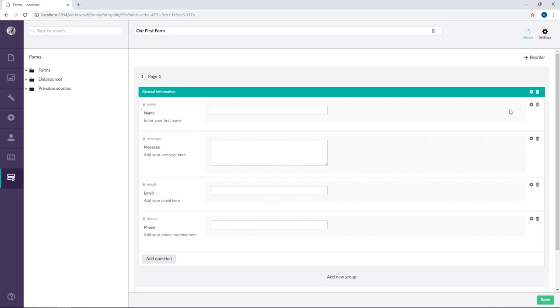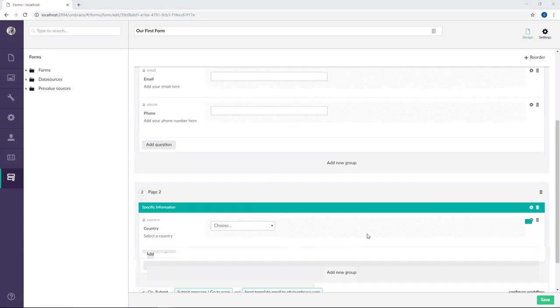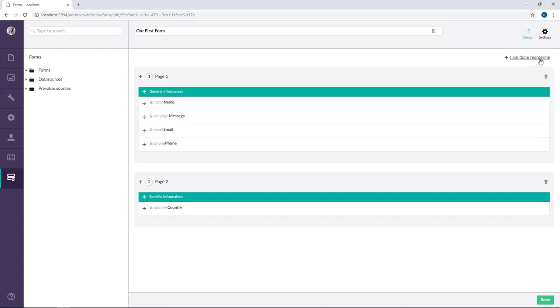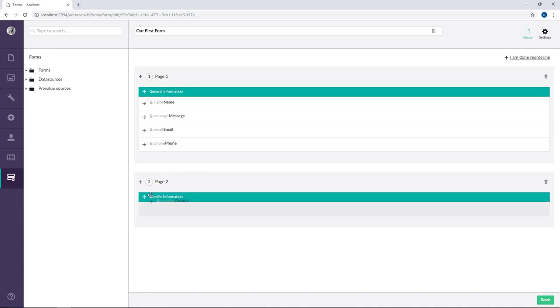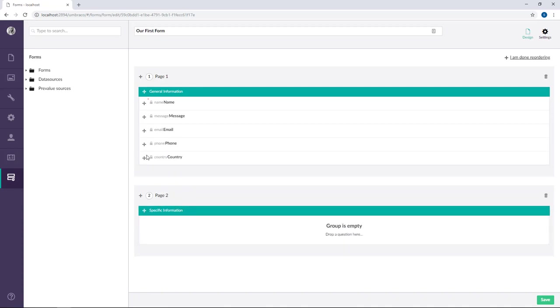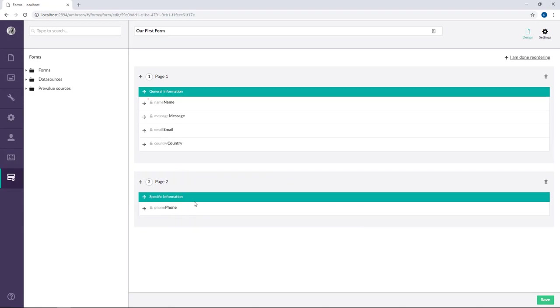The final thing I want to show you in this video is how easy it is to reorder fields. As you can see, I've added another page to my form down here. Now let's say I want to reorder the fields. I click reorder up here in the corner. Now I have the option to move the fields around by simply dragging them. So I can, for example, move the question down here up to this group and move phone down to this group.